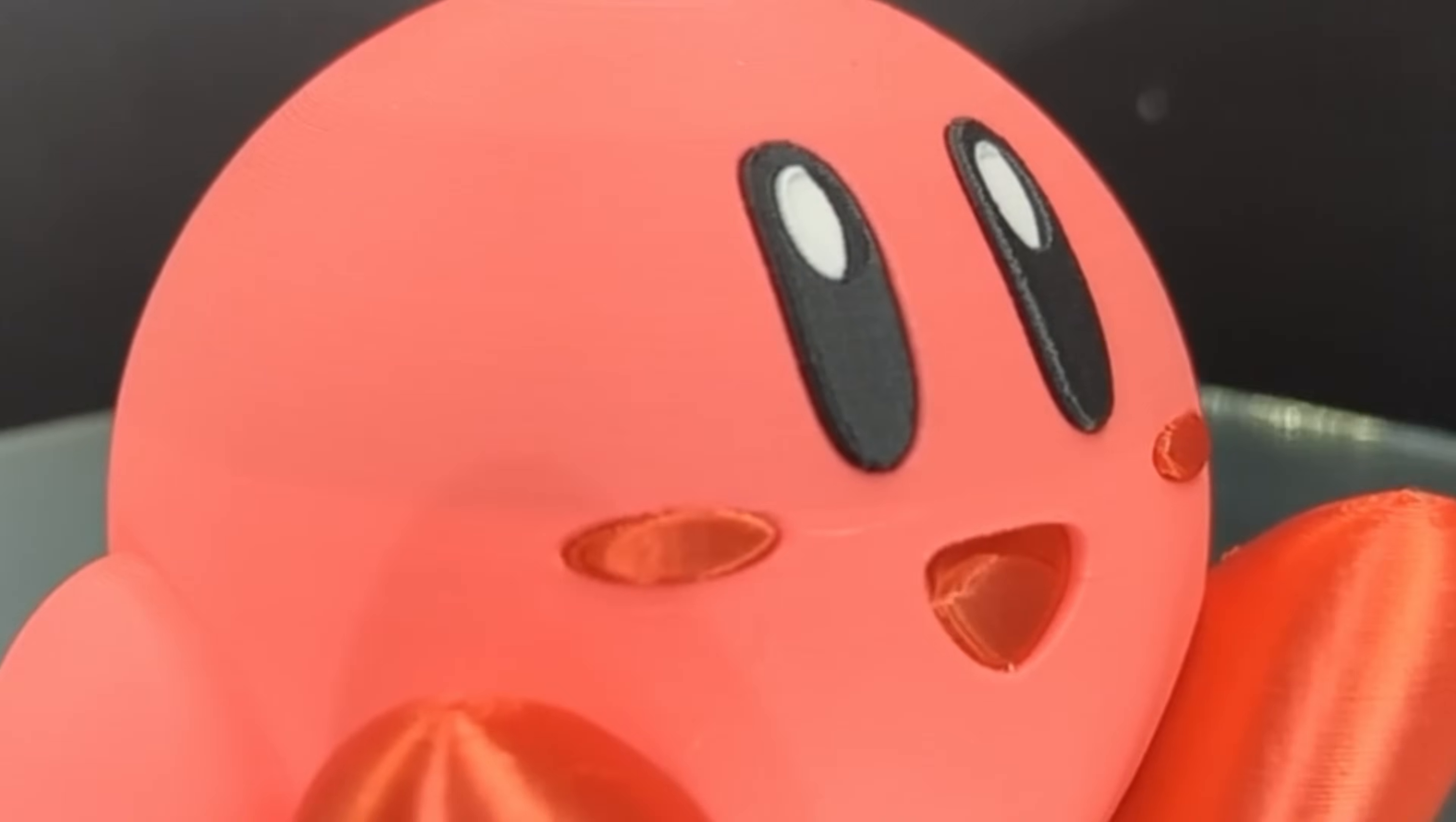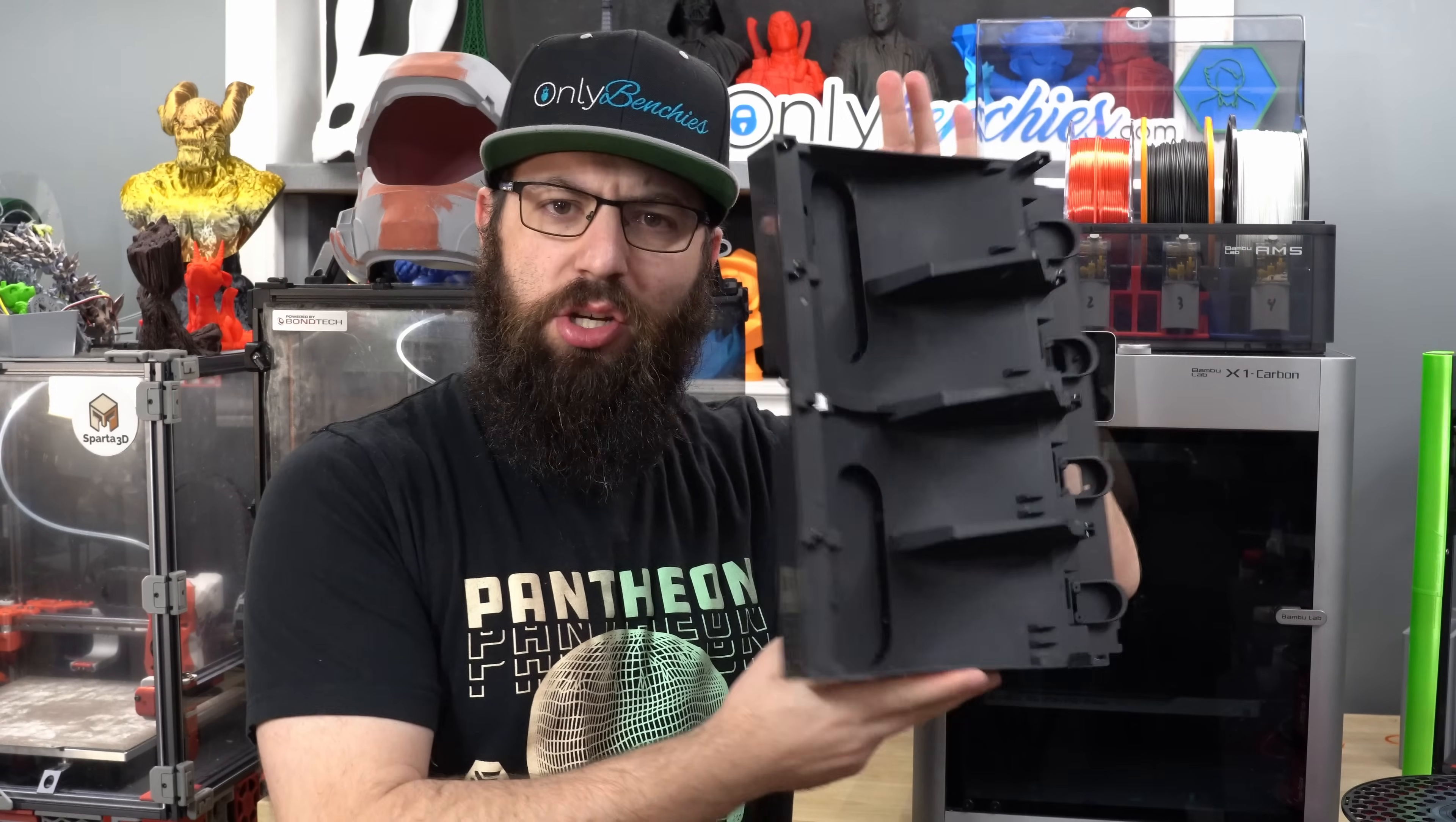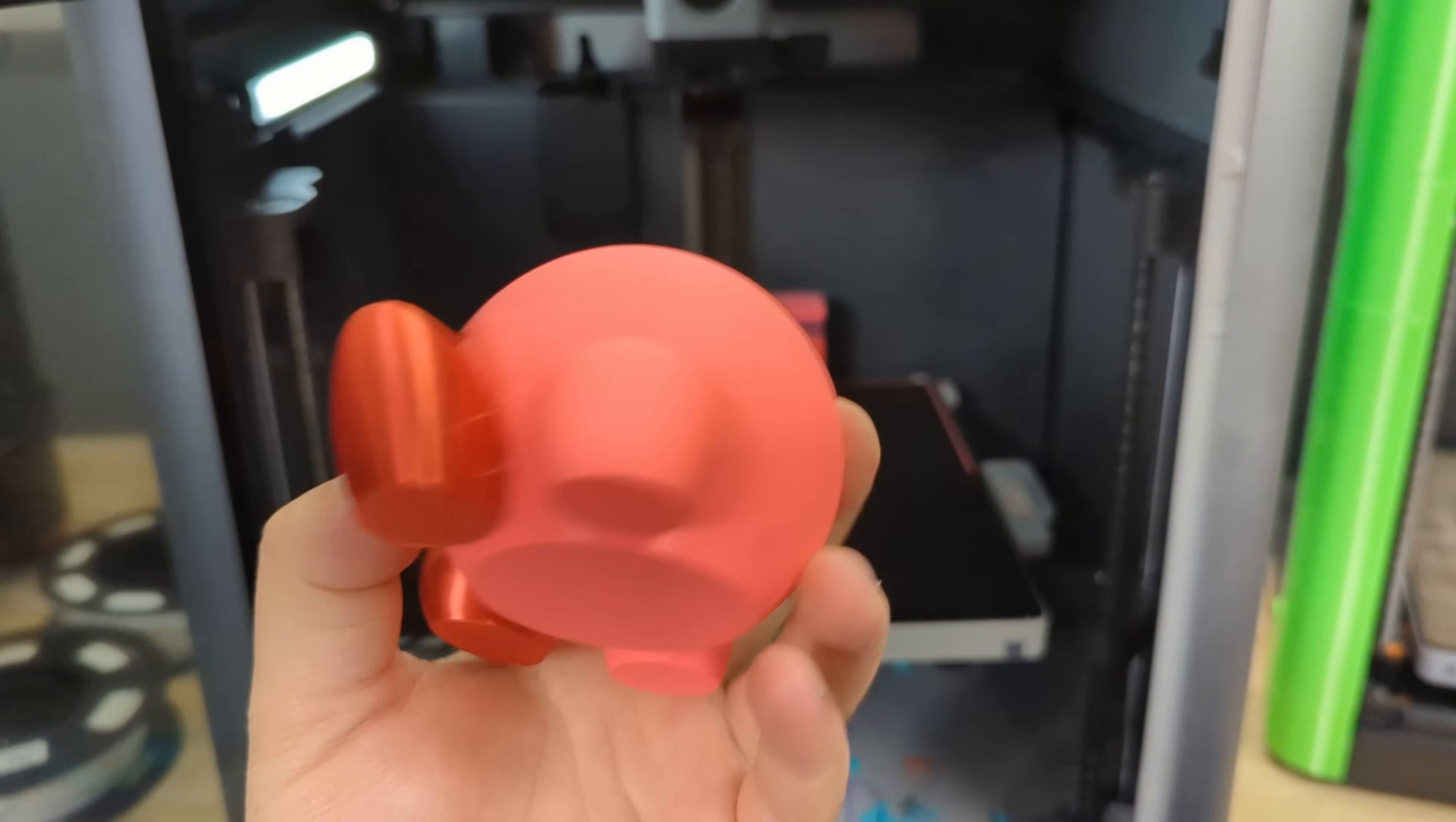And would you look at that, we have ourselves a cute little happy Kirby print. So the system works, and really, why wouldn't it? We're using the same motors, same electronics, same gearing, same idlers, same bearings. All we've really done is change out this one plastic injection molded part for a 3D printed part with some different geometries and dimensions. So the underlying mechanics that make the AMS as good as it is haven't really changed. All we've done is made it compatible with more different types of filament.